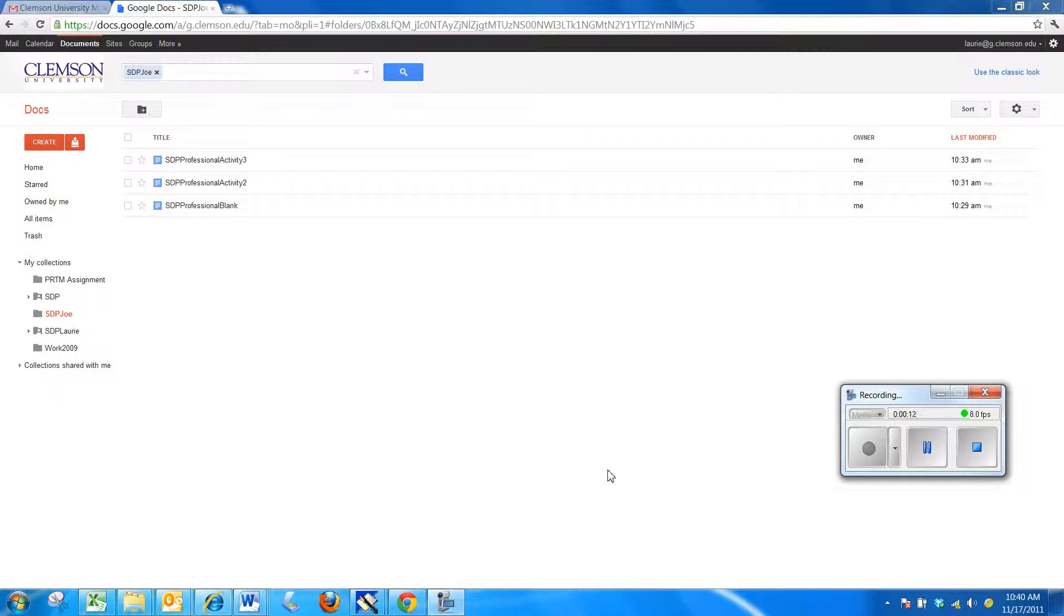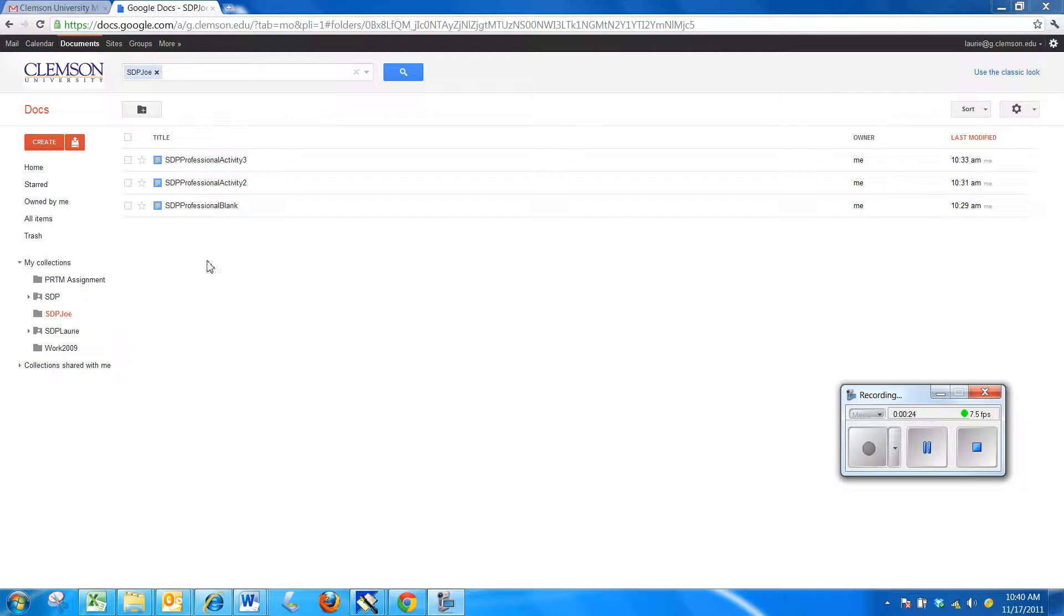First, you'll need to log in to your g.clemson.edu. Right here I have logged in and clicked on Documents and gone into the folder or collection that I set up where I'm storing my SDP activity documents.